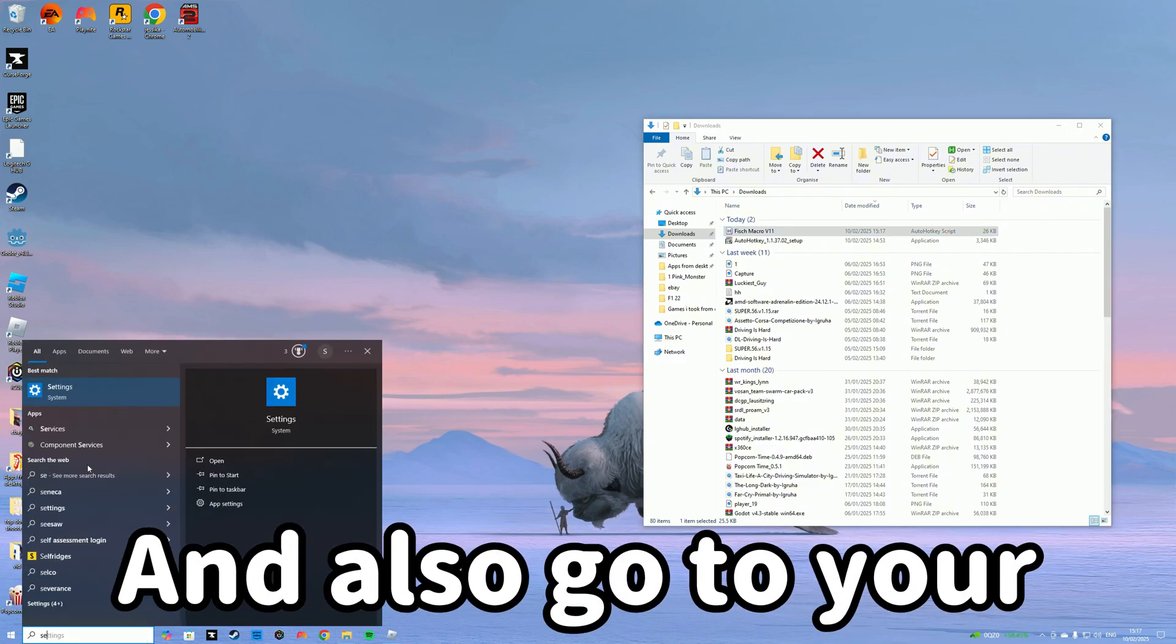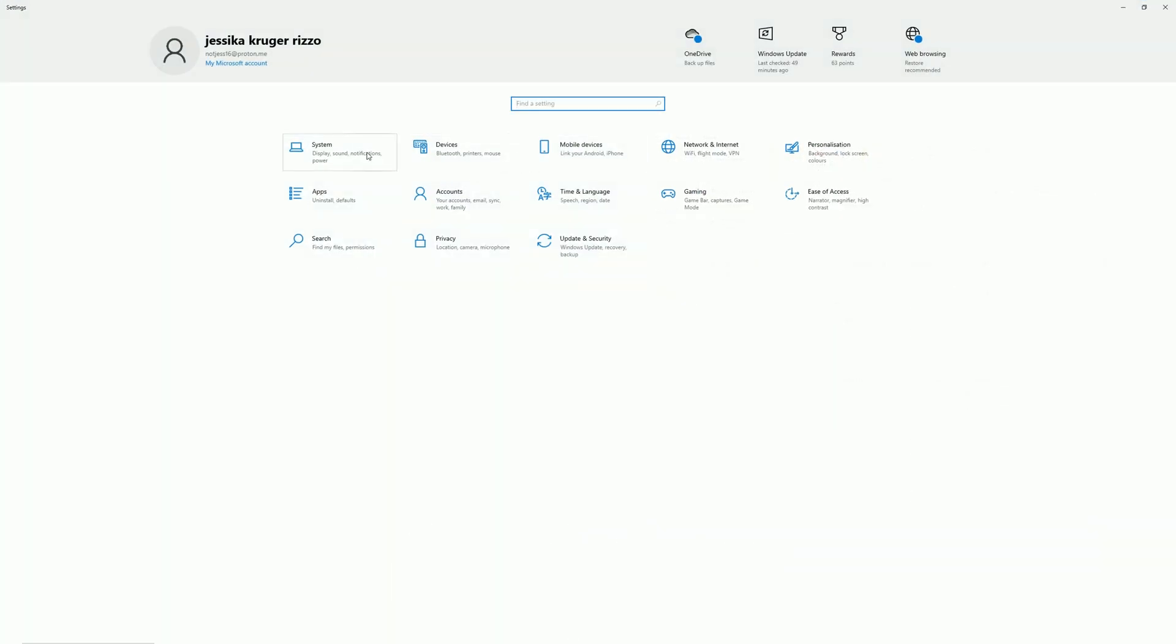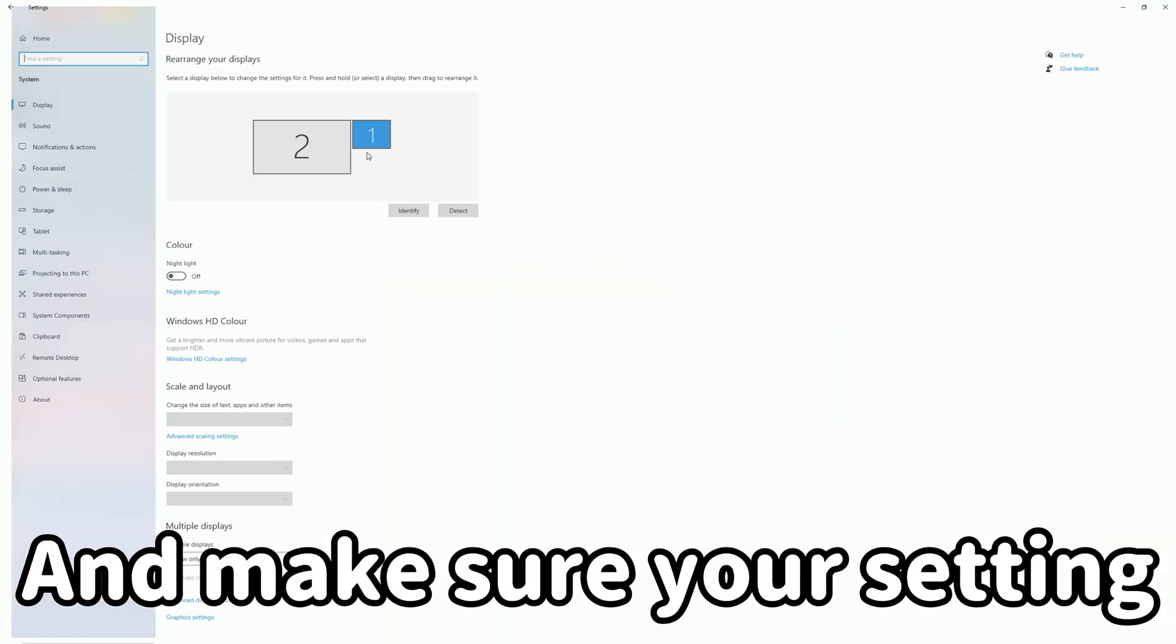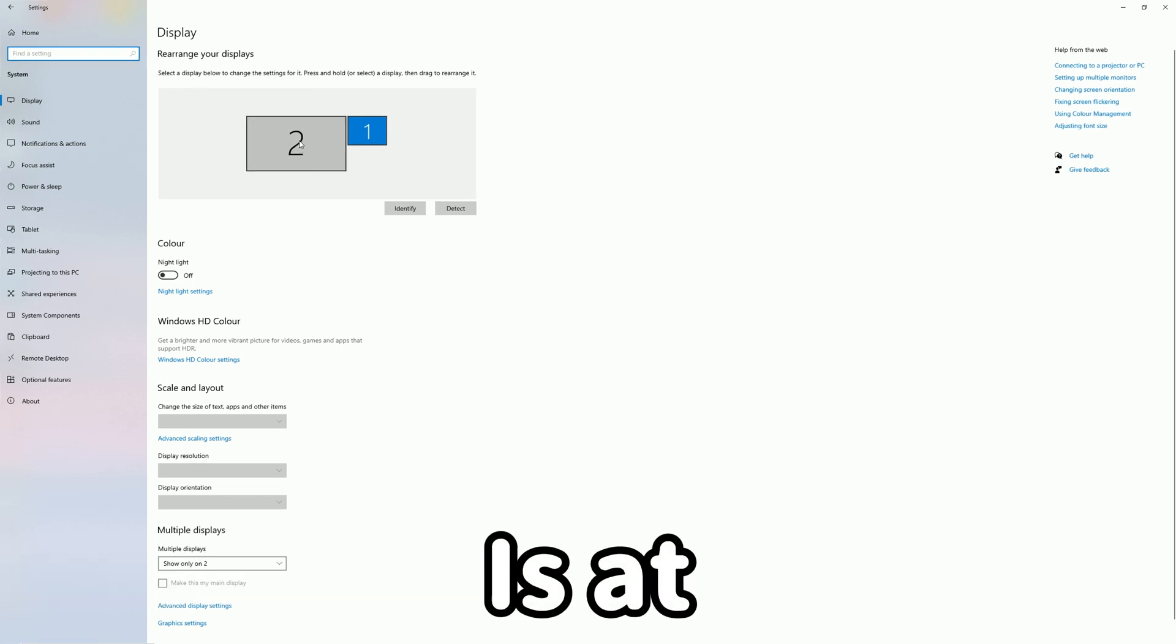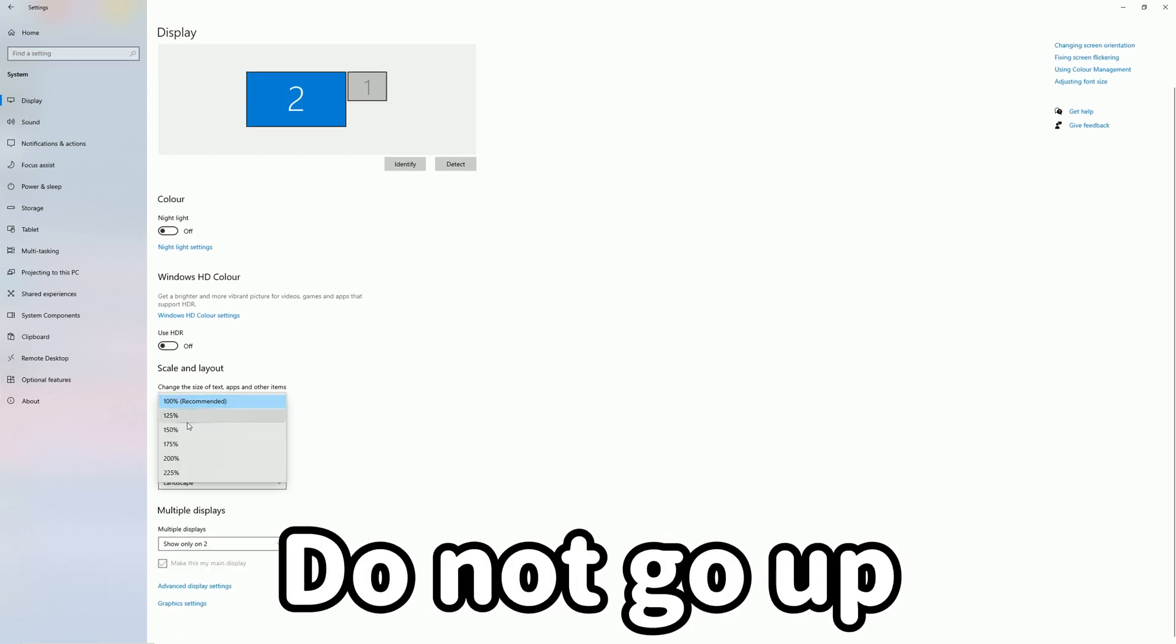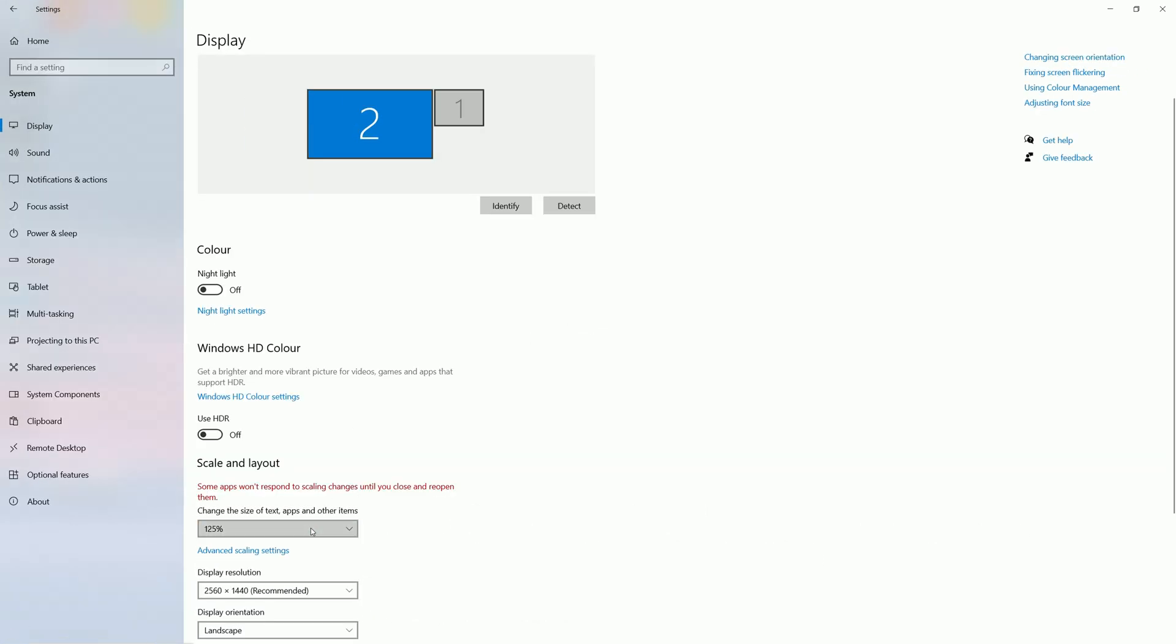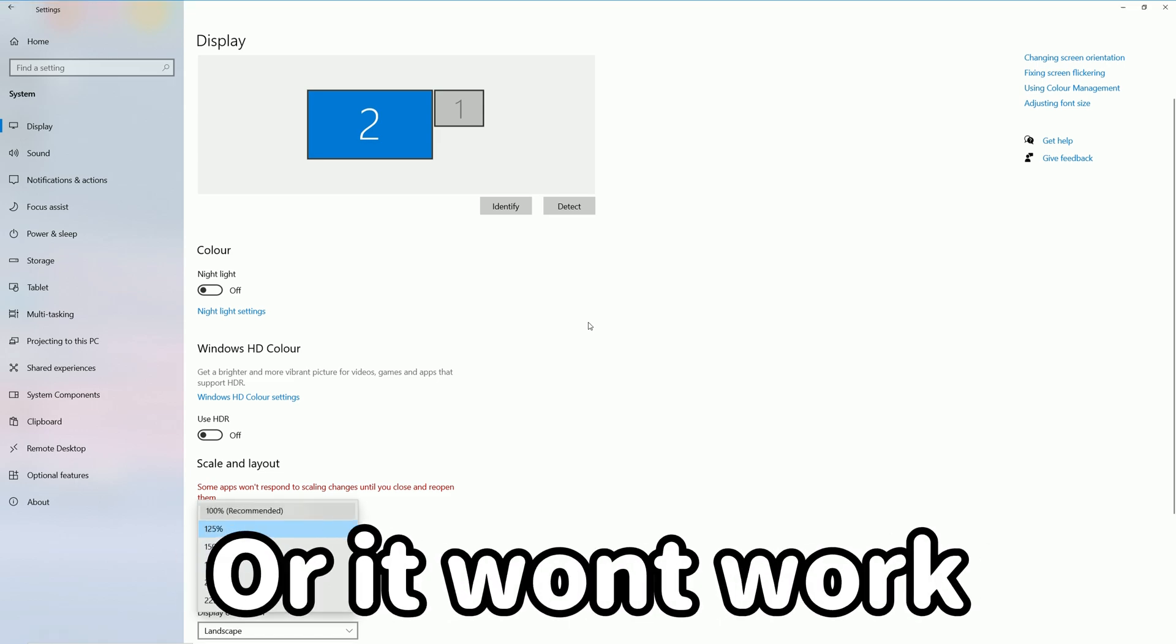Also go to Settings, then Display, and make sure your setting is at 100%, which is the recommended value. Do not go higher or lower or it won't work.